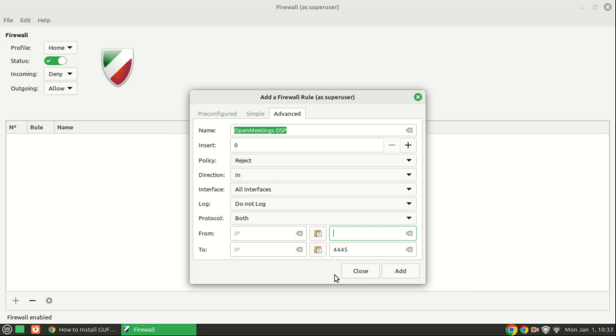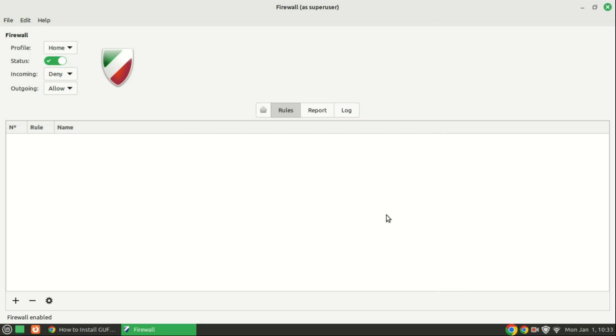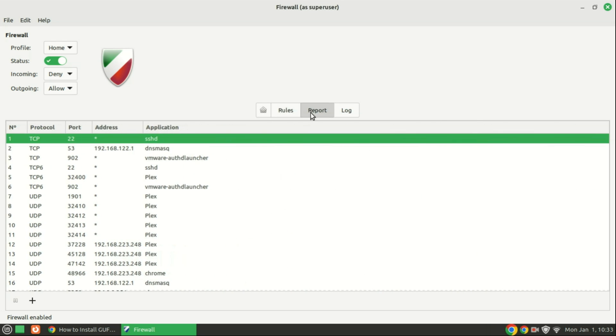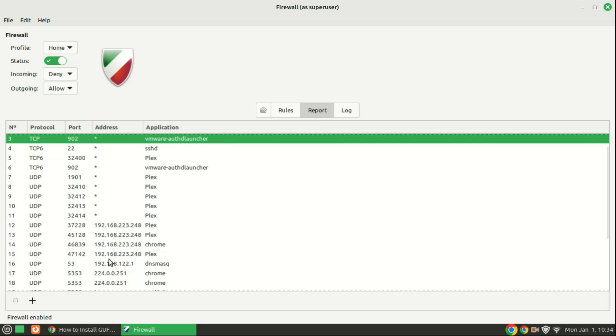The Report tab provides a comprehensive view of currently active services, offering details such as protocol, port, address, and application name. In this section, you have the option to either temporarily halt the listening report using the Pause Listening Report icon or create a firewall rule directly from a selected service using the plus icon. This functionality allows users to manage and respond to running services more effectively.